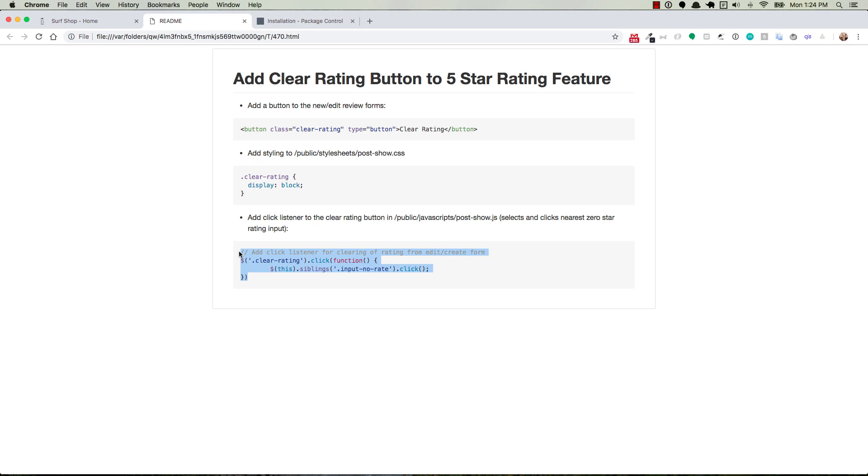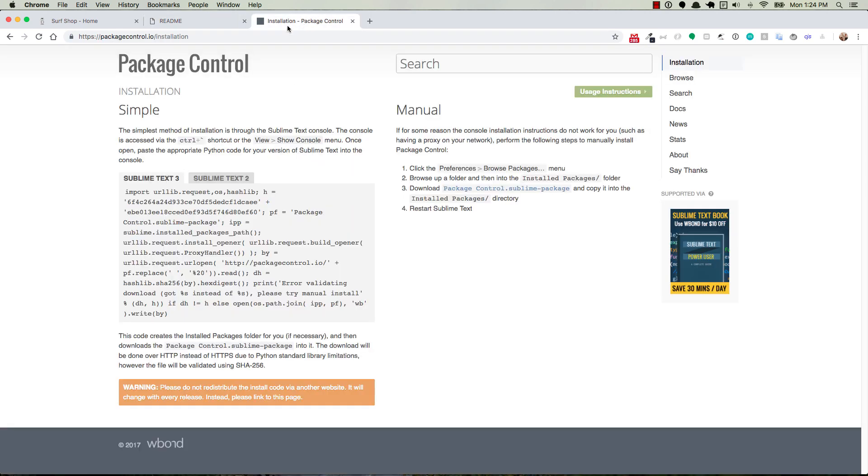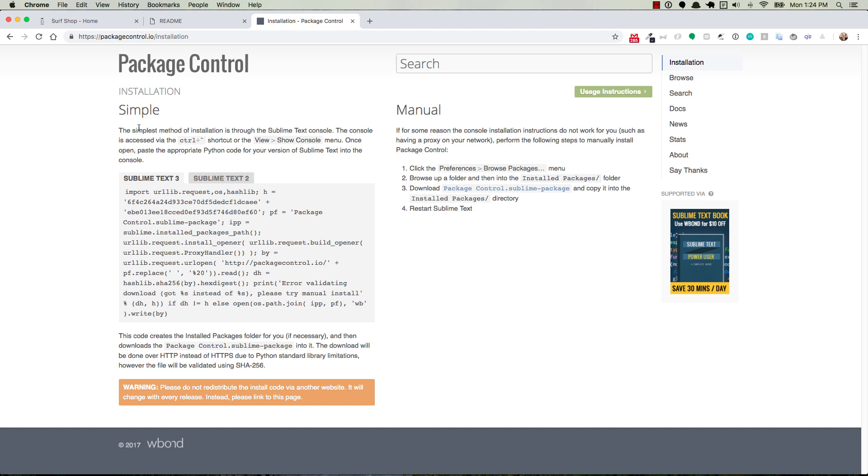And so in order to get this, first you have to have the package control installed on your Sublime Text 3. So that's over here at packagecontrol.io forward slash installation. Make sure that you have Sublime Text 3 clicked right here, and then just follow these simple steps to get it installed.